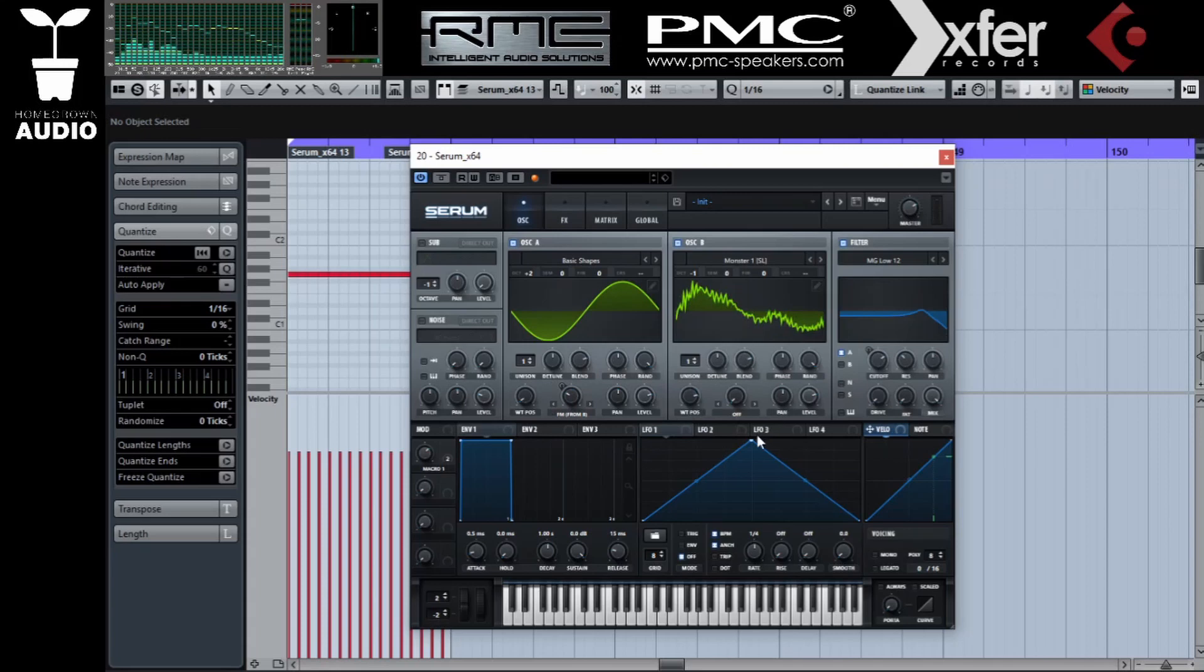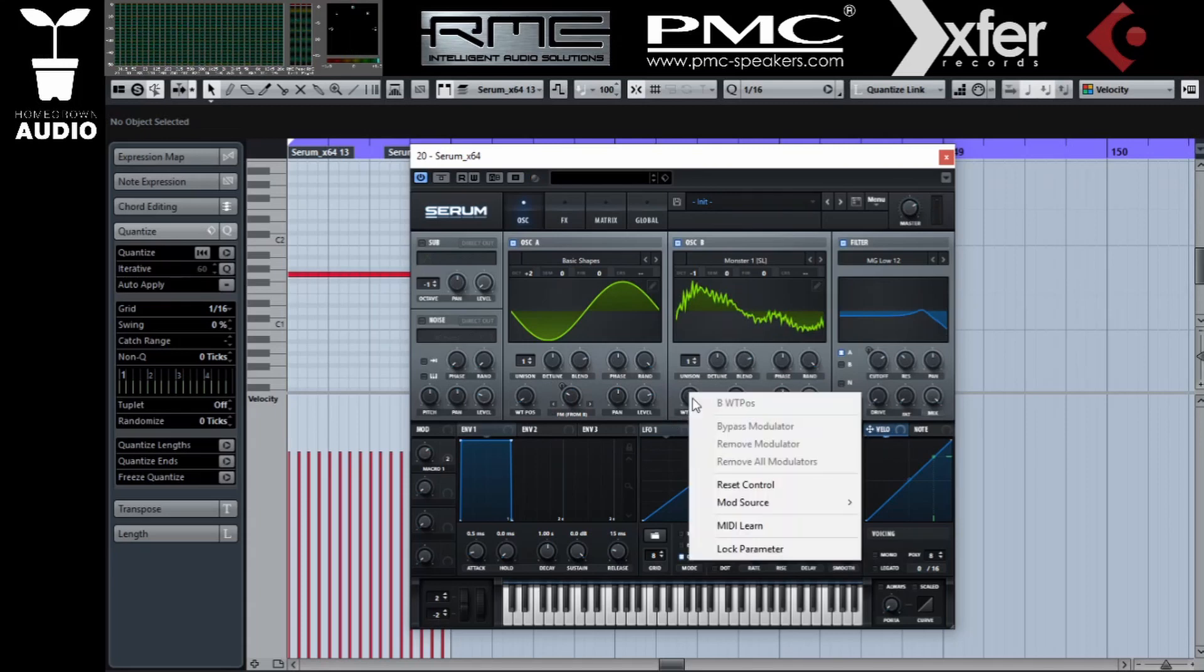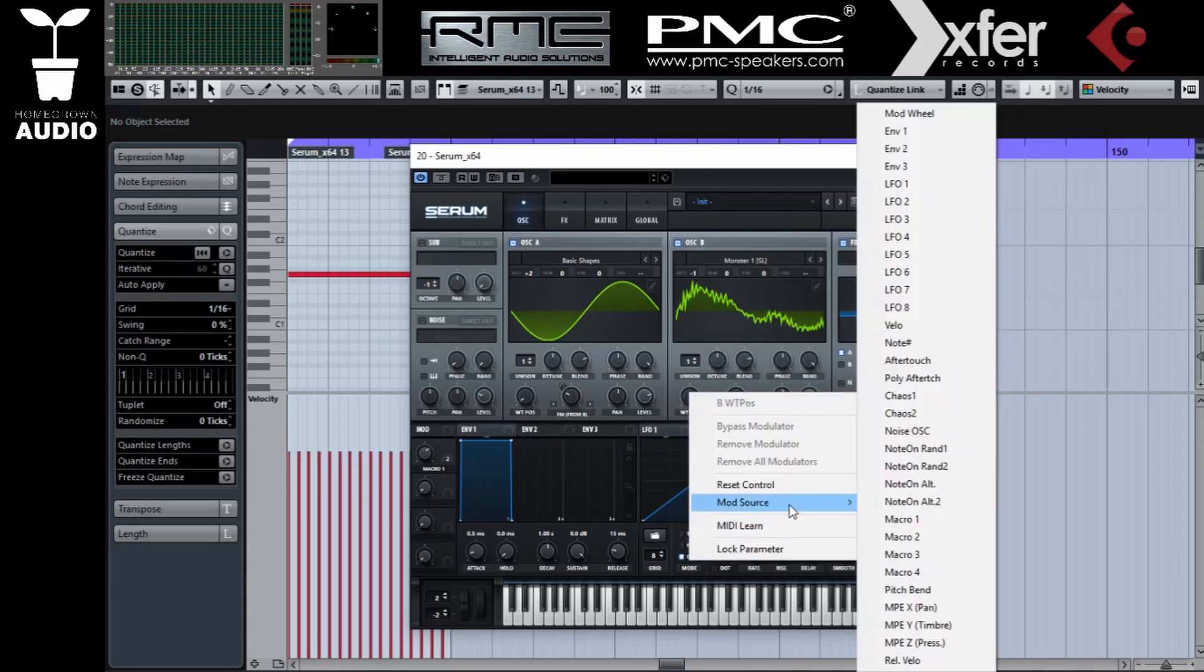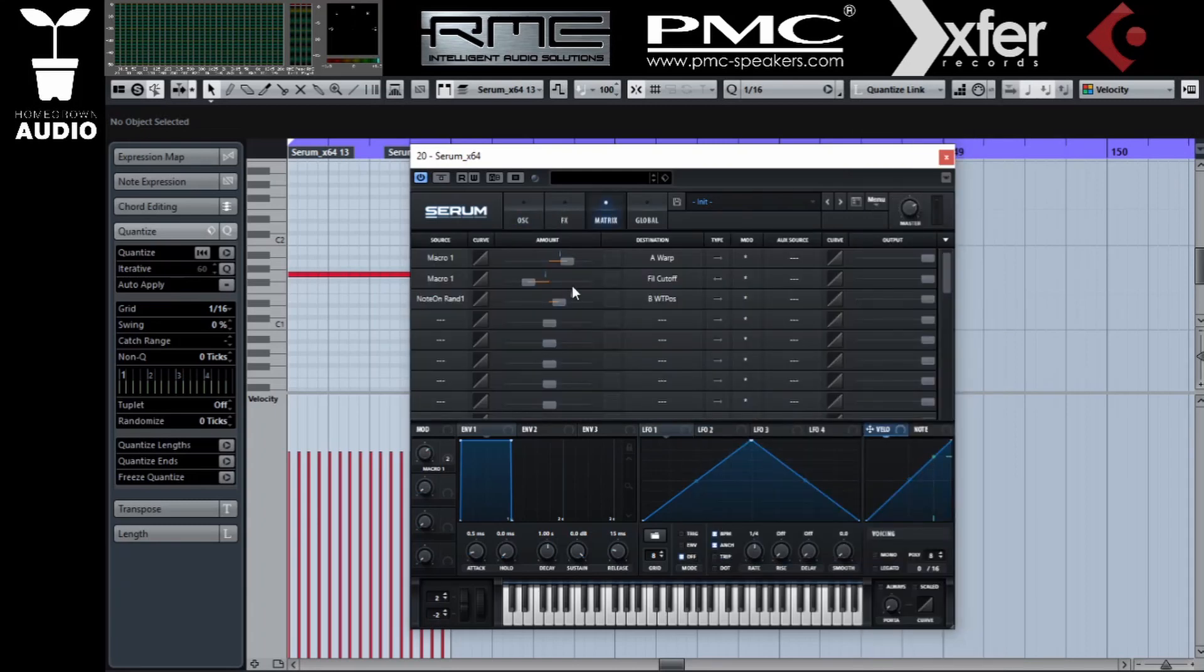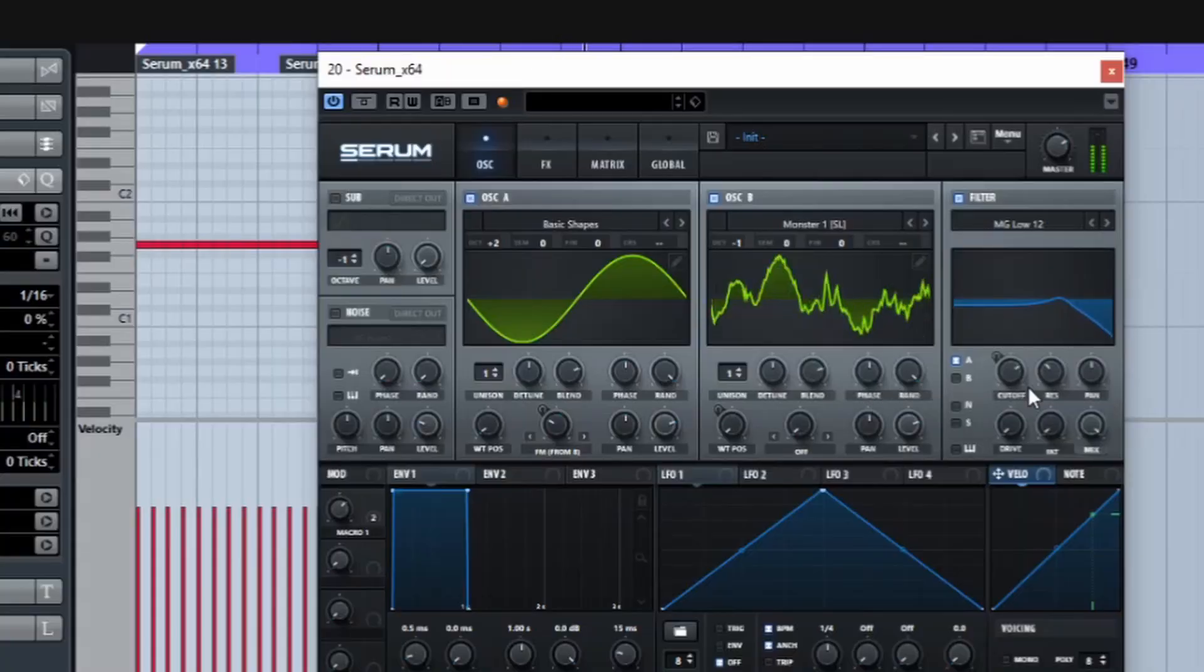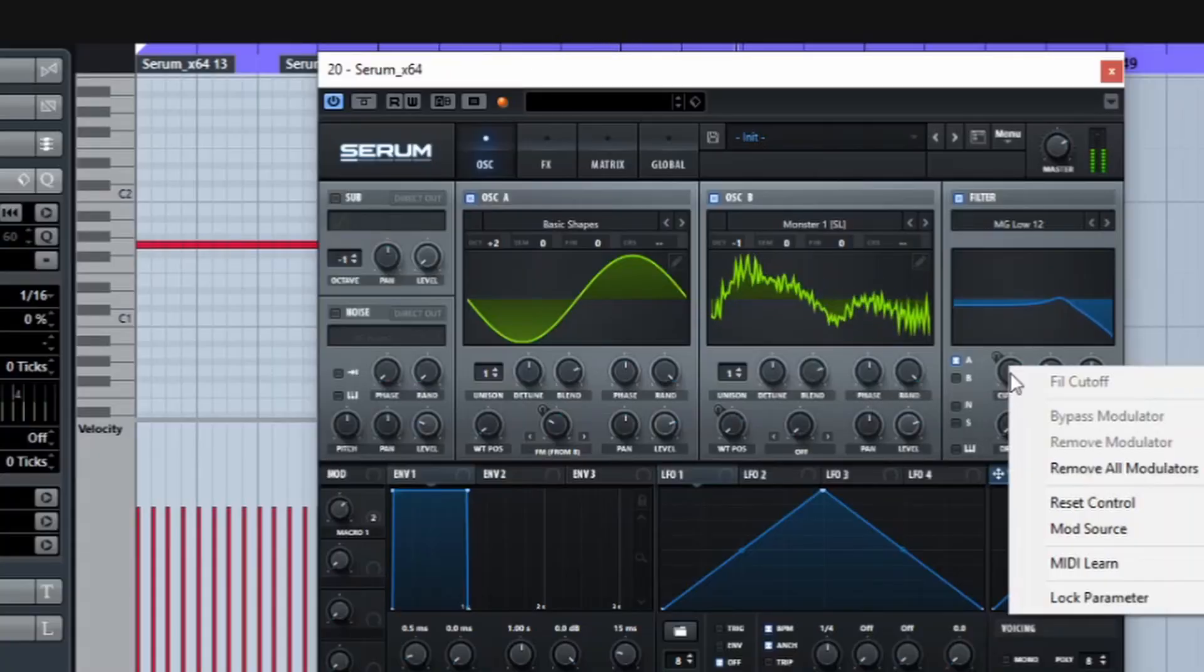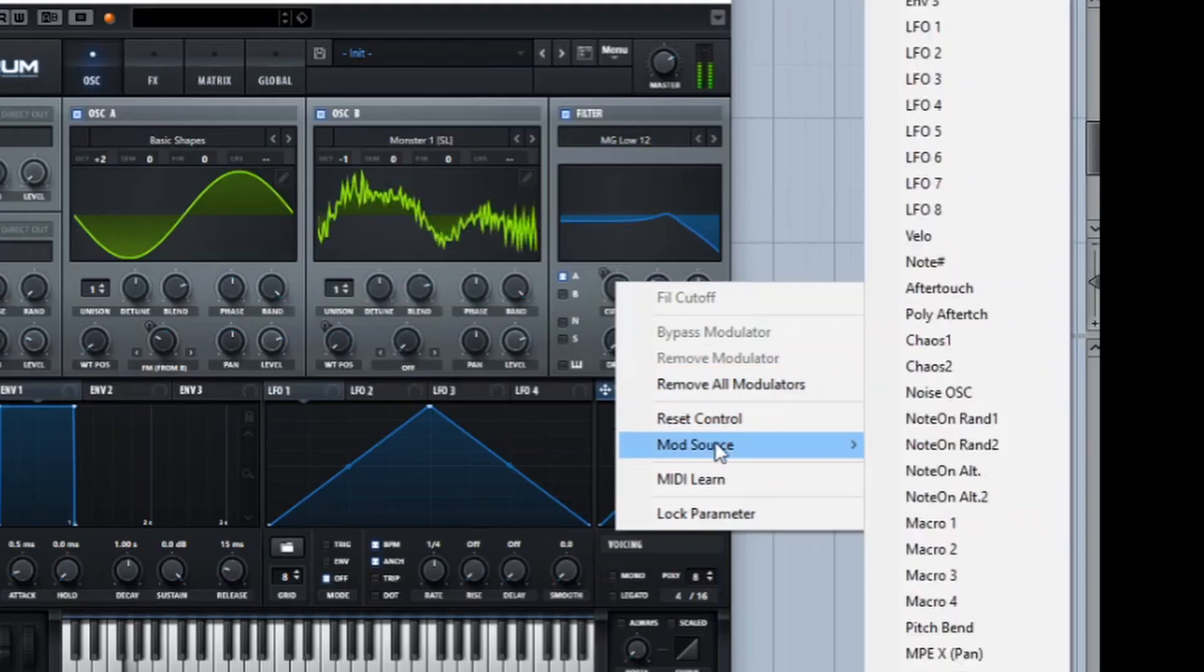This time we're going to use a wavetable as a source. It's going to give us a lot more possibilities because of how wavetables work. Let's assign this note-on random into the wavetable position. See how it changes randomly every time a MIDI note is played.